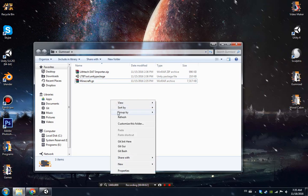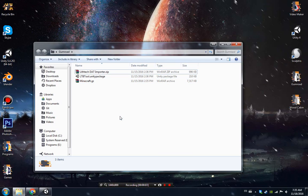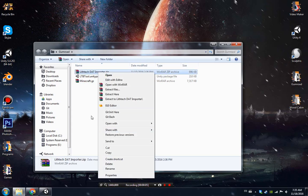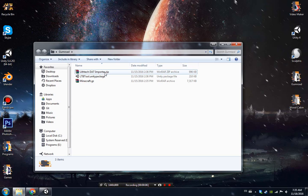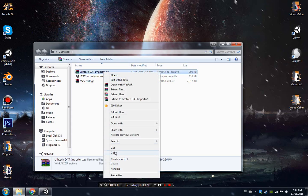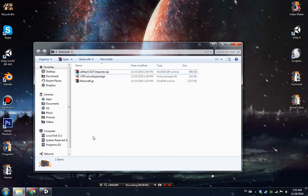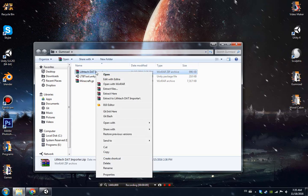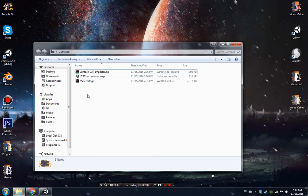Hello ladies and gentlemen, this is a tutorial on how to use the Liftec Dats importer version 2.0 because it got updated to support all kinds of DAT maps.